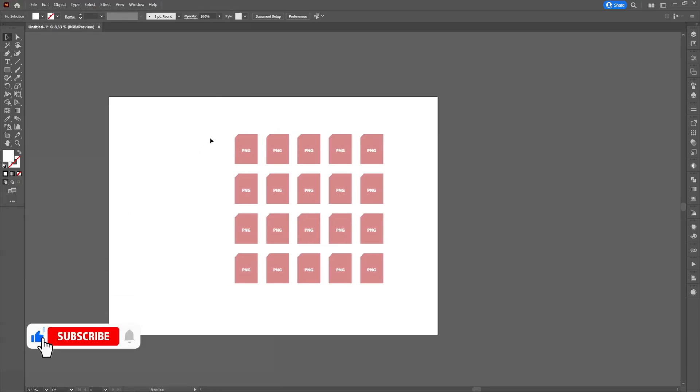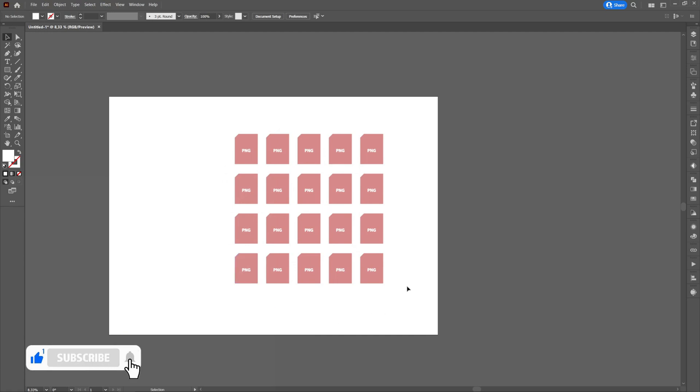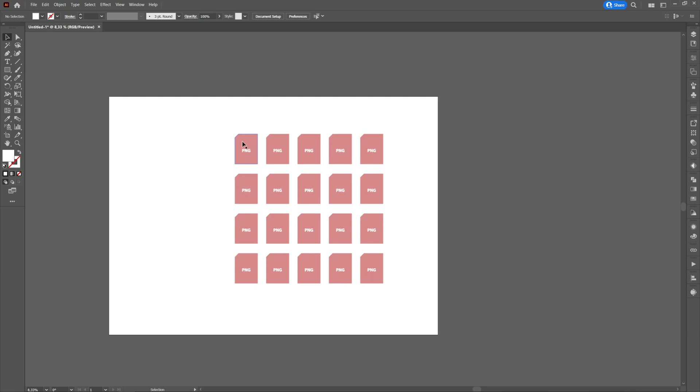Hello and welcome to my channel. In this tutorial, I will show you how to export multiple items at once in Adobe Illustrator. As you can see here, we have created some shapes that will represent the items we want to export.